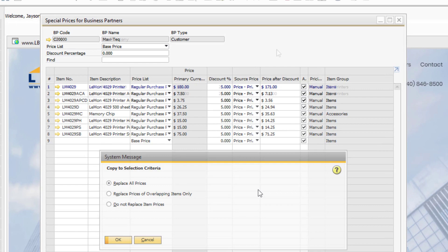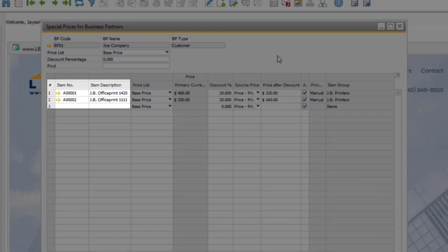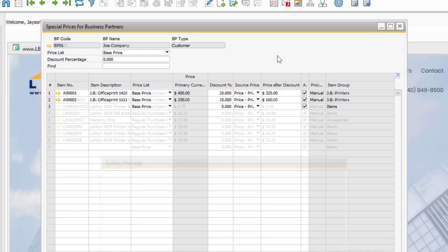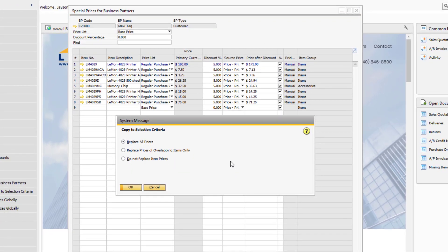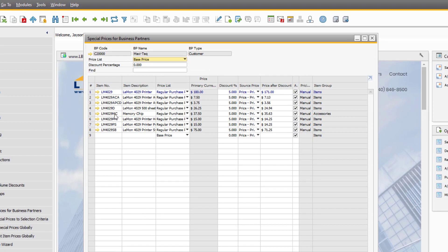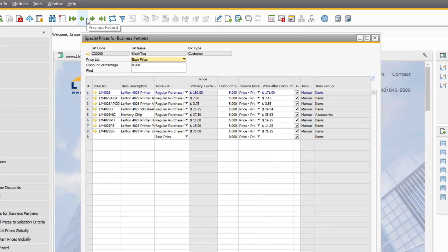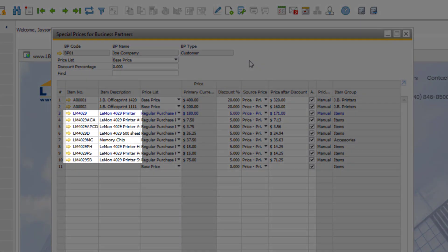Looking at the business partner we are copying to, you can see the customer has two different items already. If we select the 'Do Not Replace Item Prices' third option, you can see we have simply added the items from the previous customer's special prices to this list.